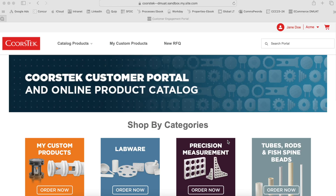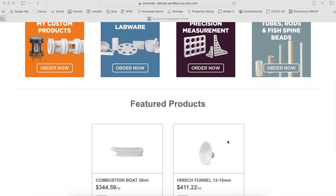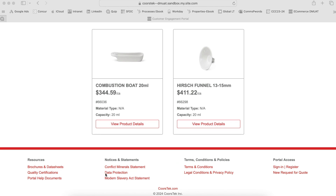Several additional resources are available to help you navigate the CoorsTech eCommerce portal. Within the footer of the eCommerce site, you will find links to brochures and datasheets for CoorsTech products and services, quality certificates, notices and statements such as the CoorsTech conflict minerals statement and our data protection policy, and the CoorsTech terms and conditions of sale and purchase. For more detailed guidance on areas of the portal such as the RFQ process or user administration, please reference the portal help documents.